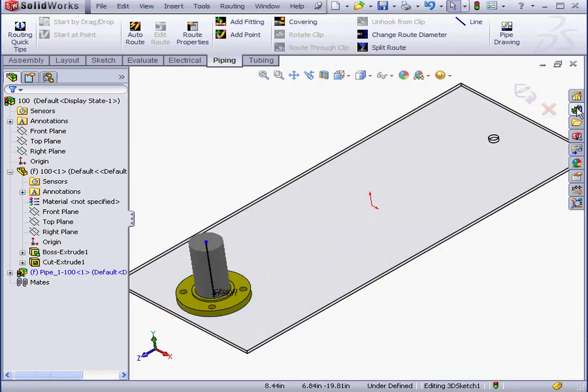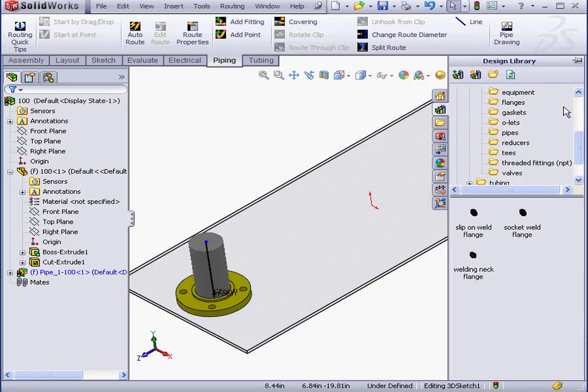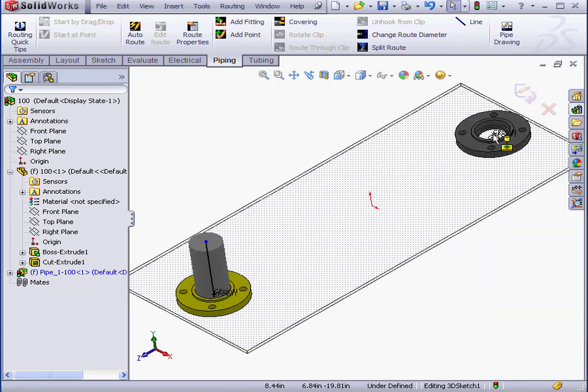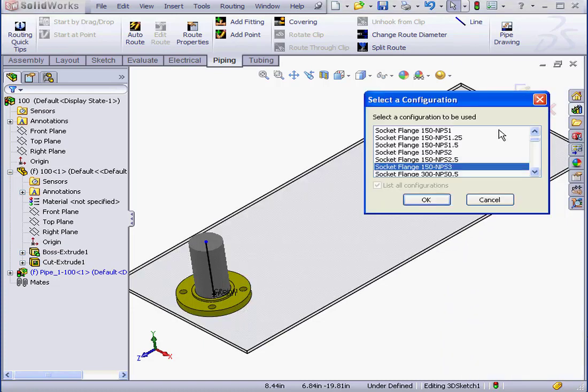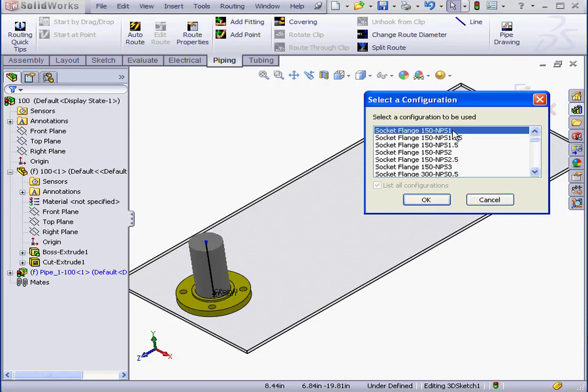Now let's bring in a second flange for our one-inch hole. Snap it there. It'll be a one-inch configuration. OK.